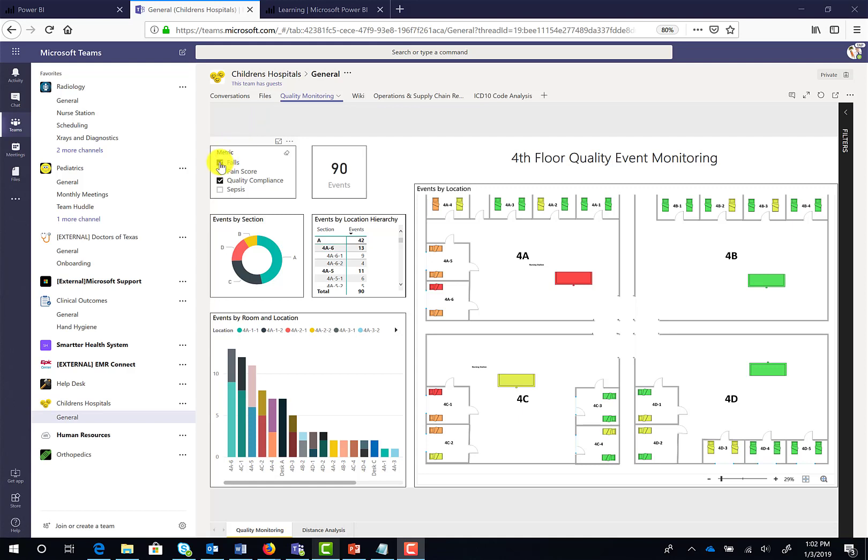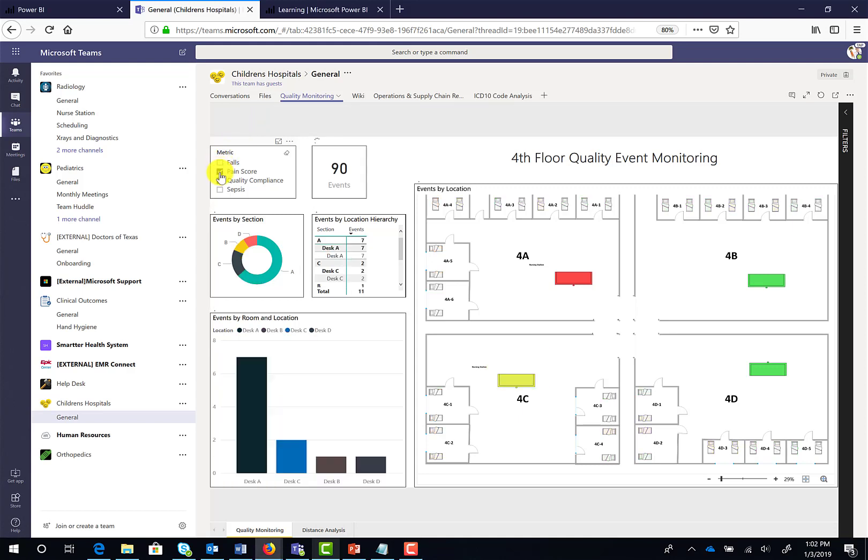If you've ever worked on a team in a provider setting that's tasked with a project to improve quality of care or streamlining operations, you'll probably appreciate the value of viewing your own data on an interactive map of a hospital floor.